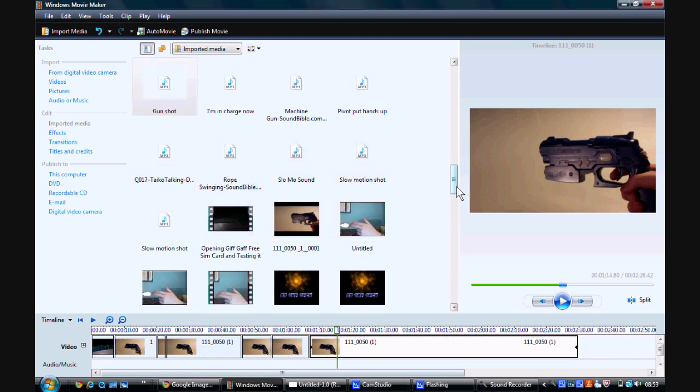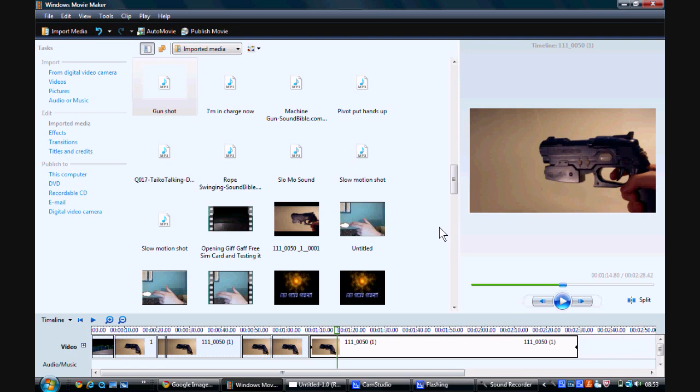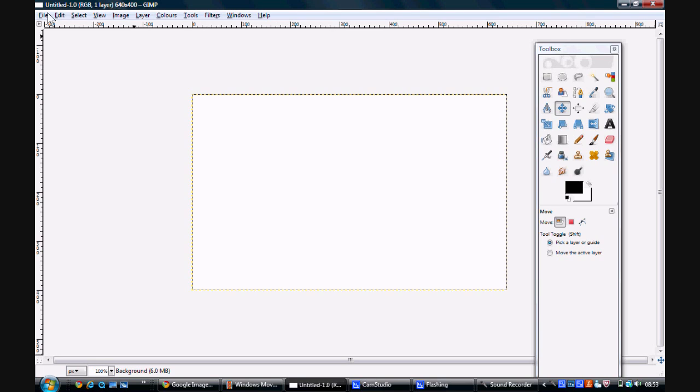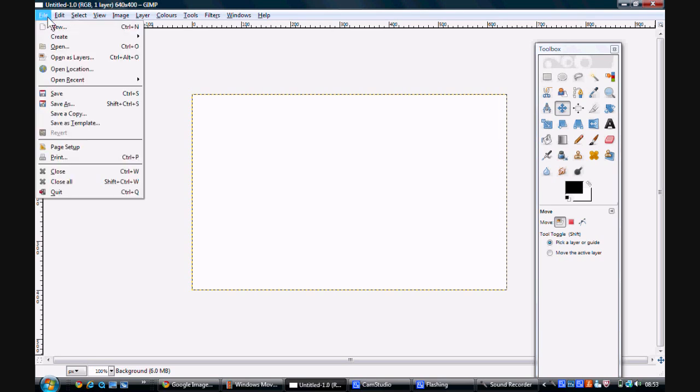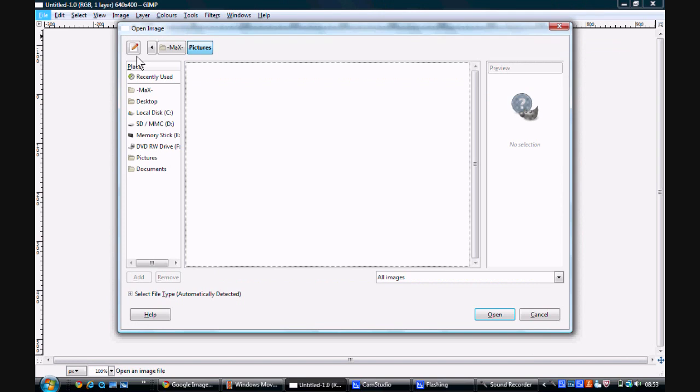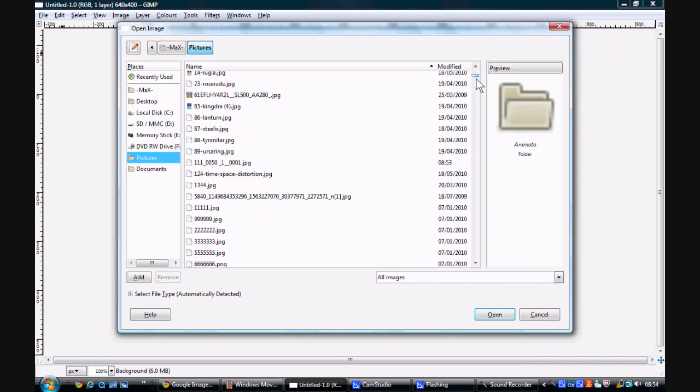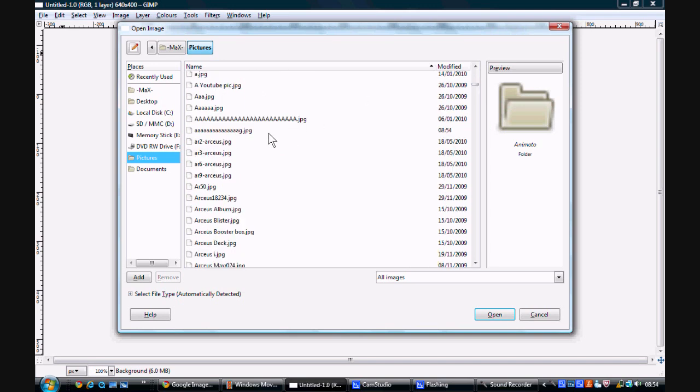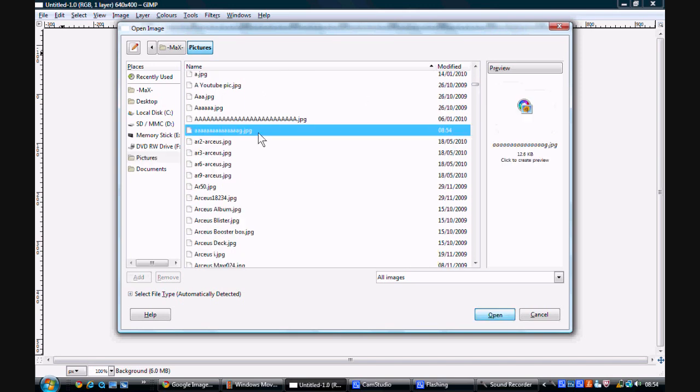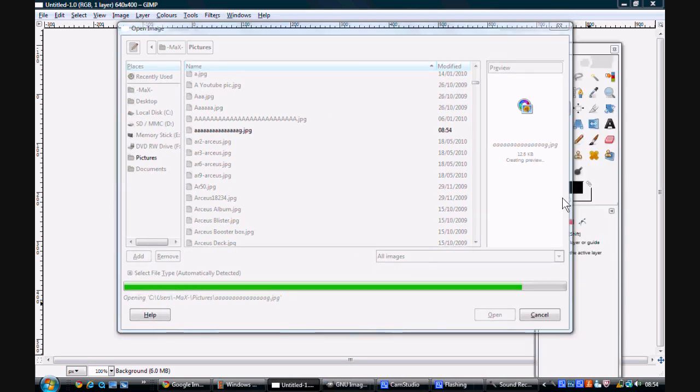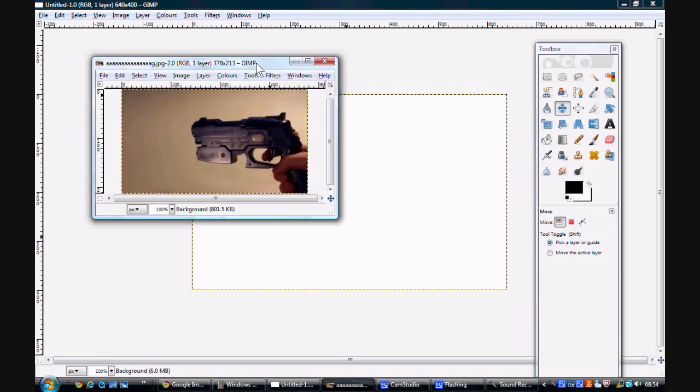So now you want to go to an image manipulator. You can use something professional such as Photoshop or something even as simple as Paint. In this particular case, I'll be using GIMP as in my opinion it's probably the best free image manipulator. And you want to open up the image. And there it is.